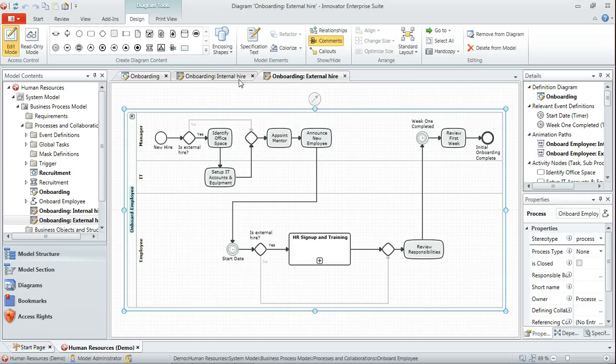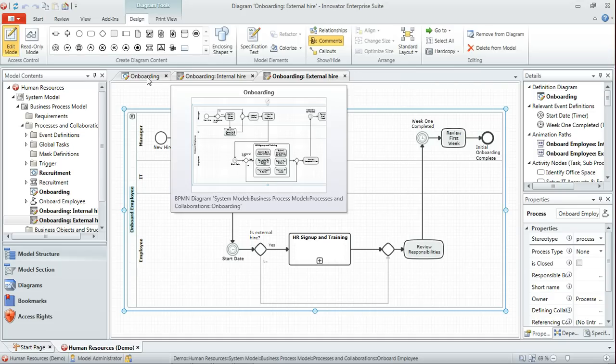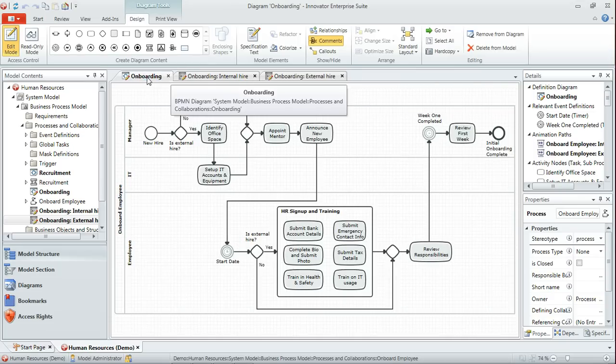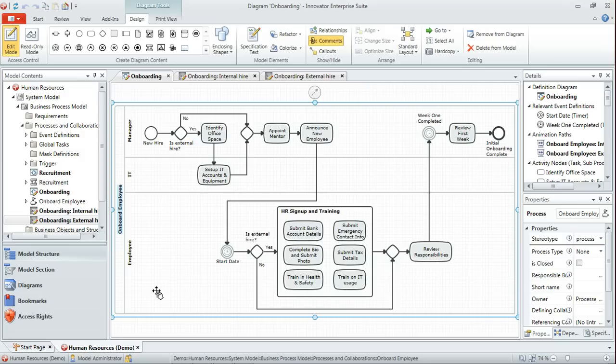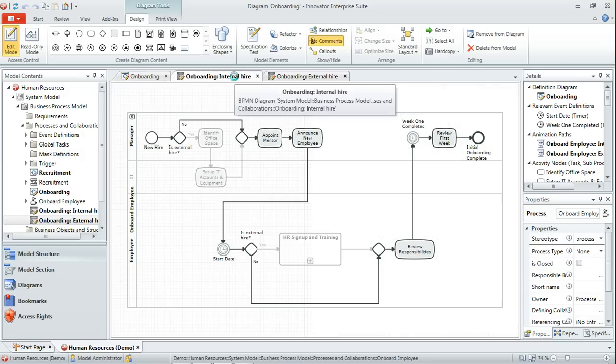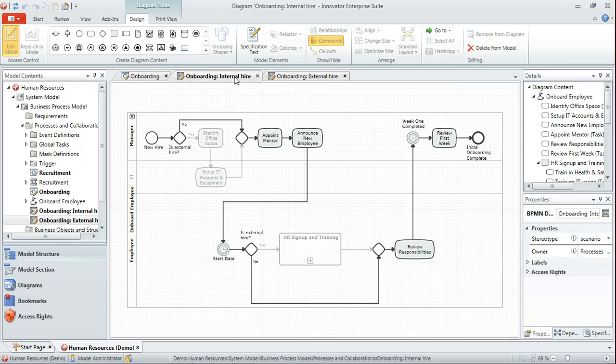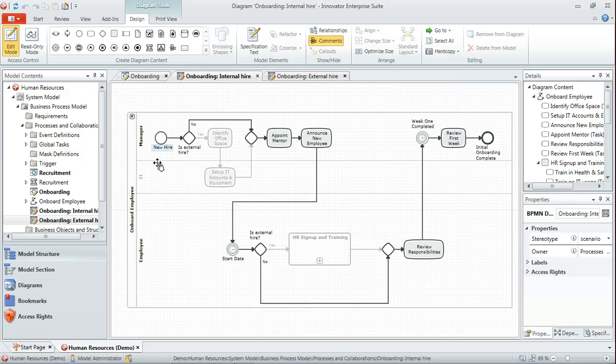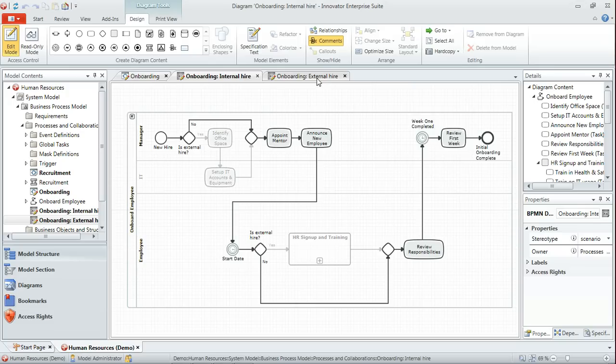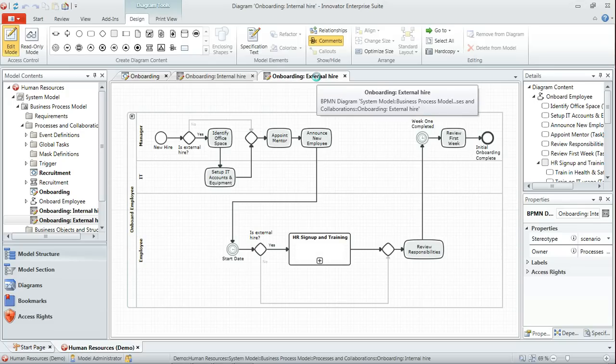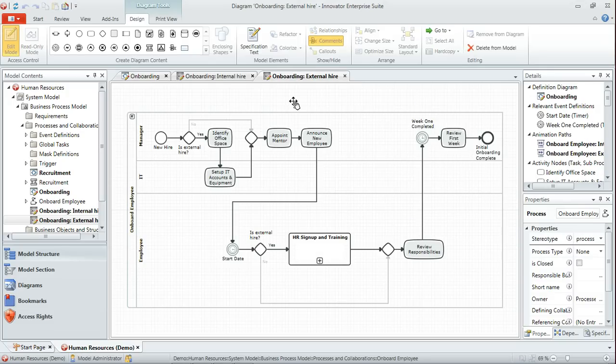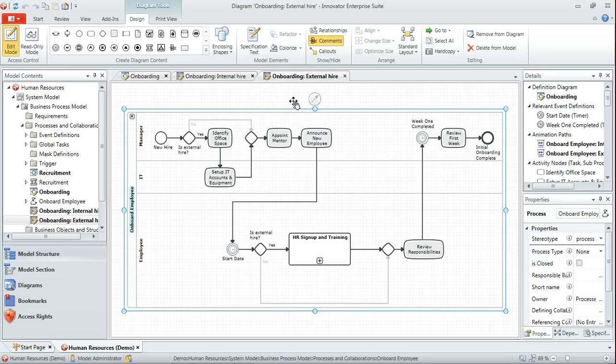So now we've got our original diagram which defines the process, and two scenario diagrams which give us different views: one for internal hire and one for external hire.